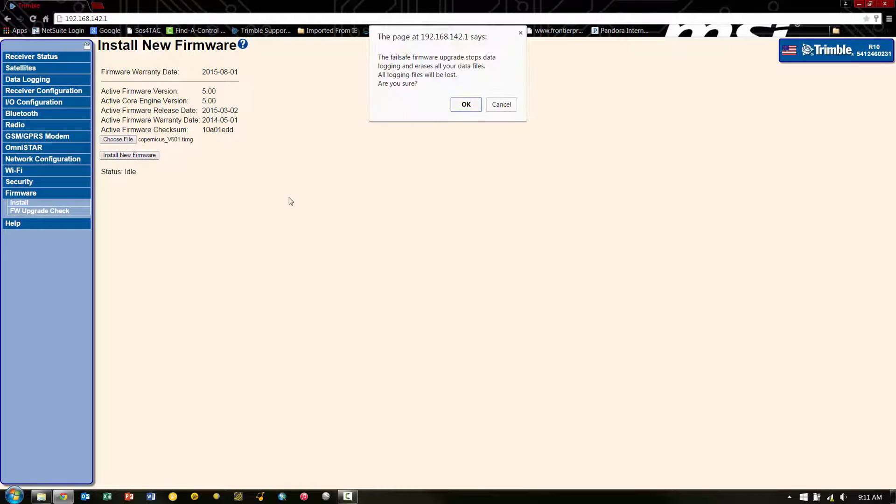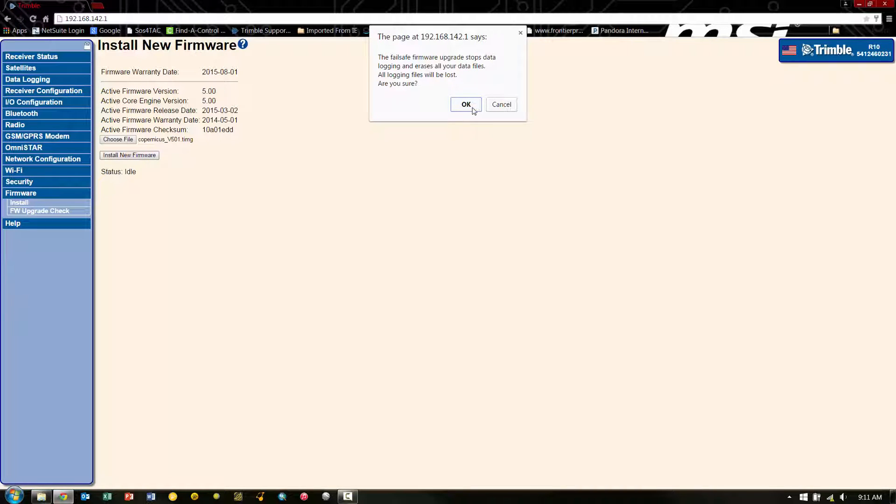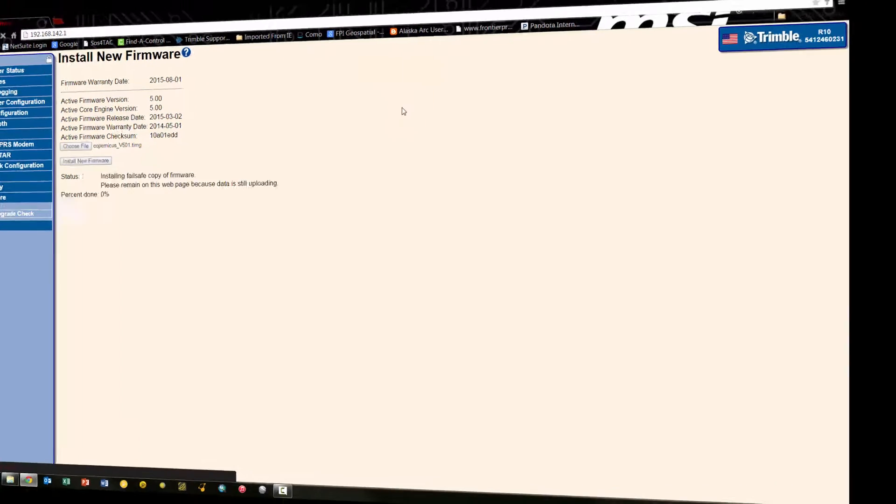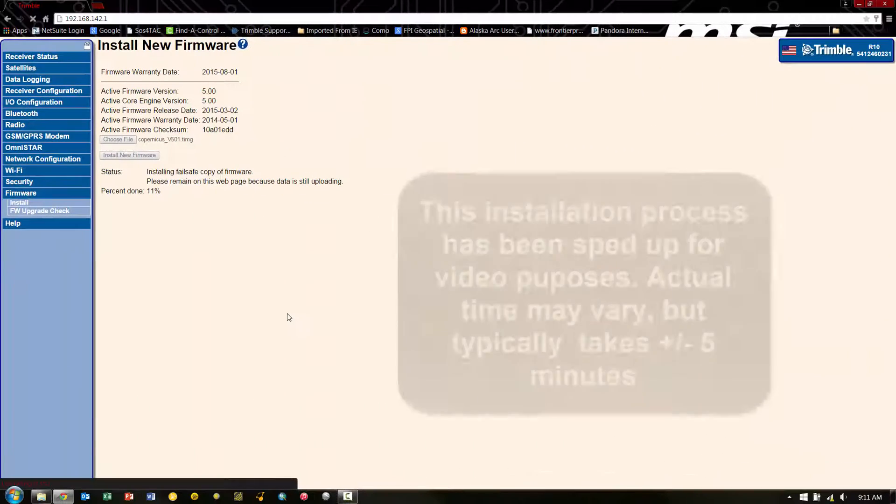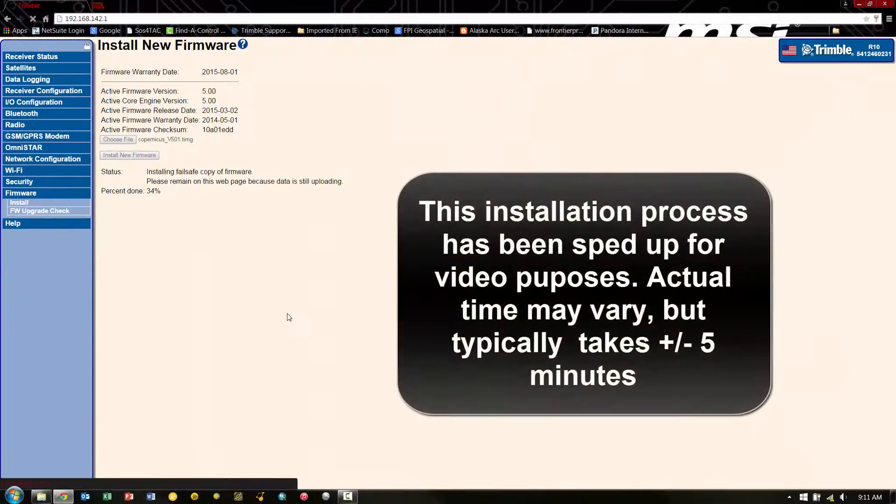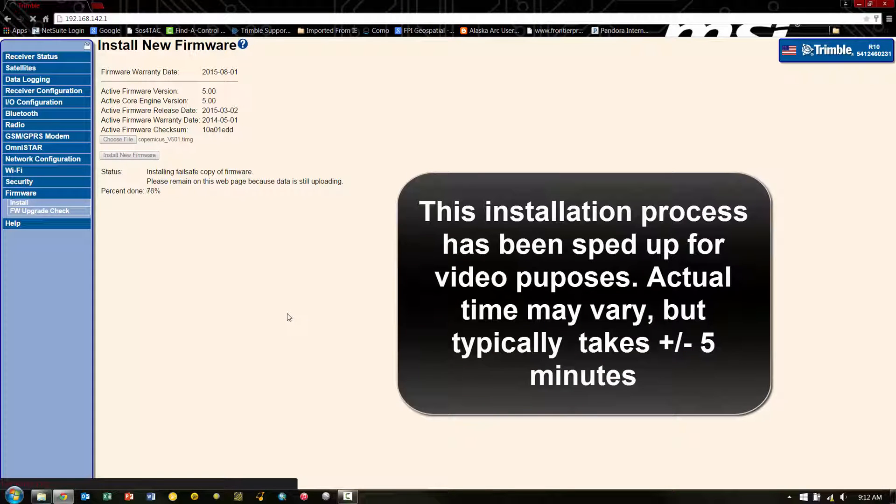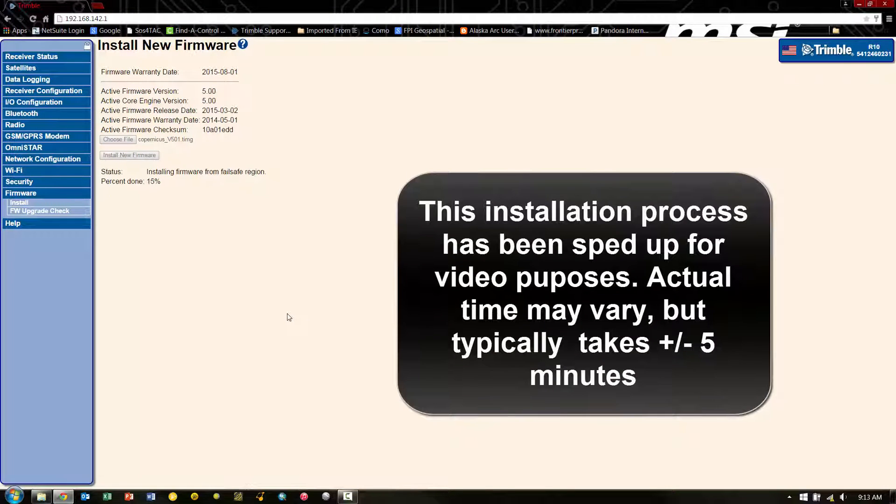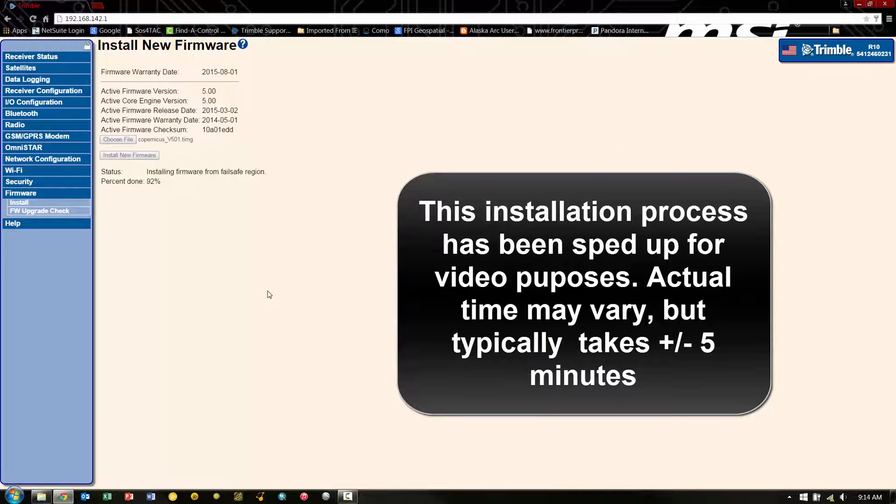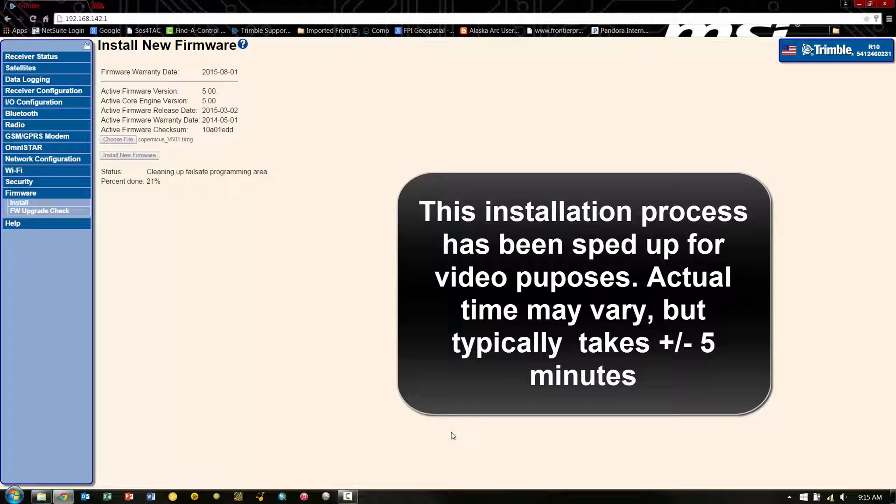And we will probably see a message just warning you that it's going to erase any files stored on the receiver. So we can hit OK. And now the upload will begin. I just want to make note that I have sped up this process for the purpose of making this video. However, the overall process takes around 5 minutes to complete.